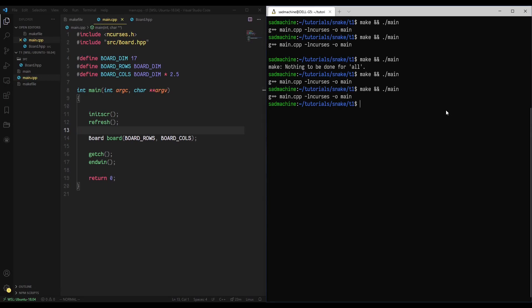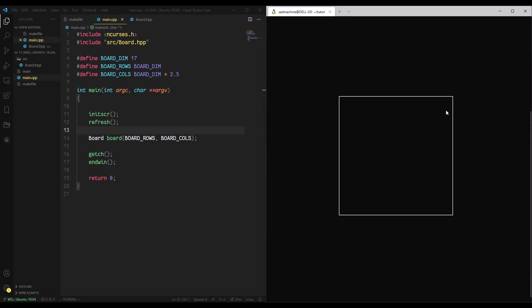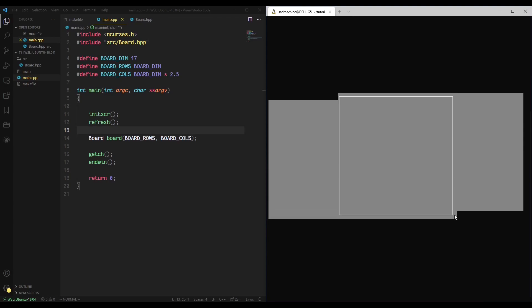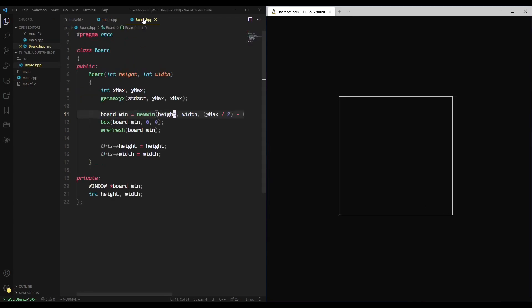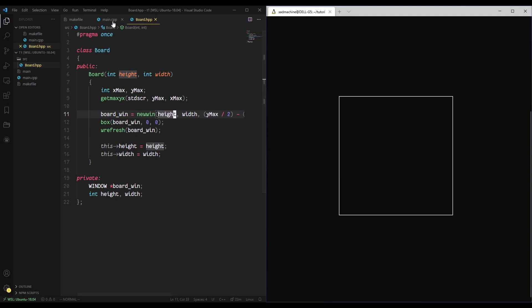Let's go back to main and make and run. As you can see, we get the same exact result because we just copy and pasted the code over. This is just the starting point — we're going to build on this board class. We'll have a board in order to put the snake in. Anyway, thank you guys for watching this tutorial. Hopefully I'll have the next one out soon. If you liked it, please comment, rate, and subscribe, and I will see you guys in the next one.